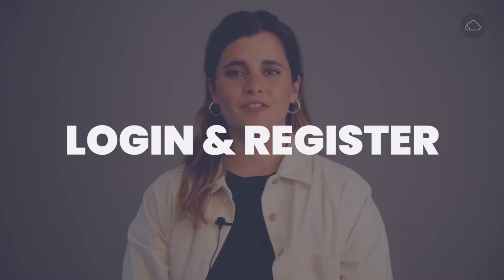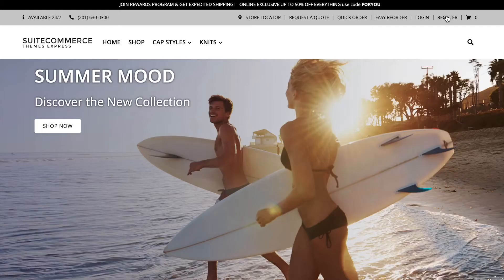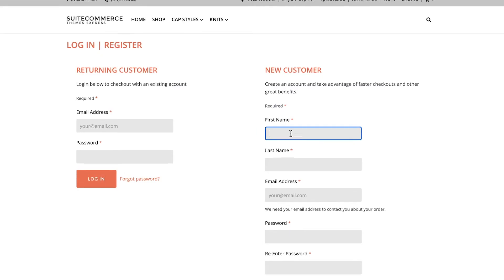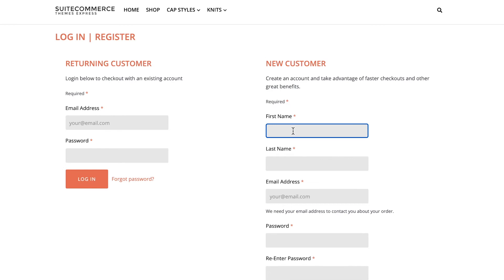The Login Register feature is, just as the name implies, where customers will register to your site, and where they will log in after they become registered users. Login and Register always appear together, whether as links on the homepage or in full form on the Login and Register page.